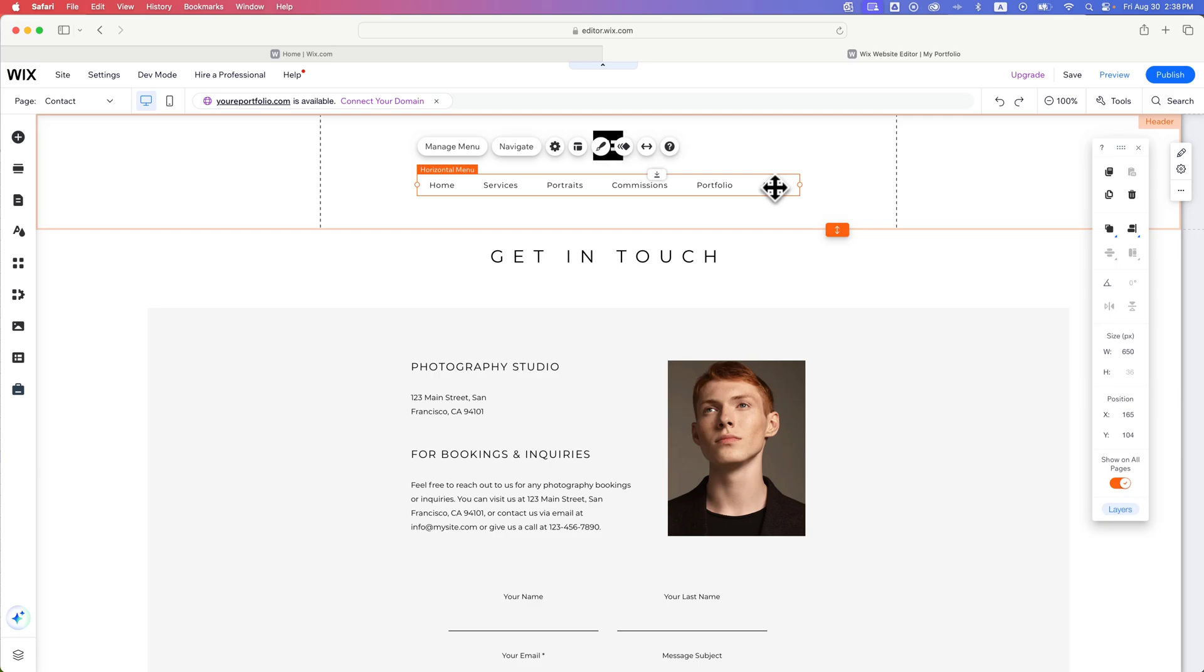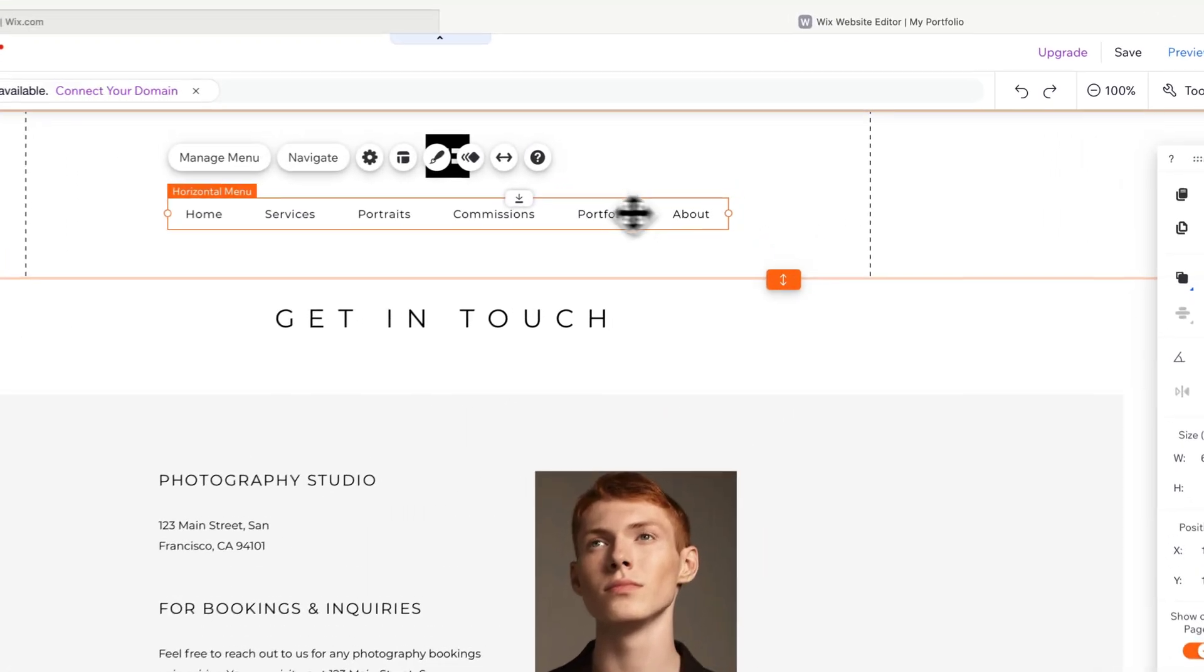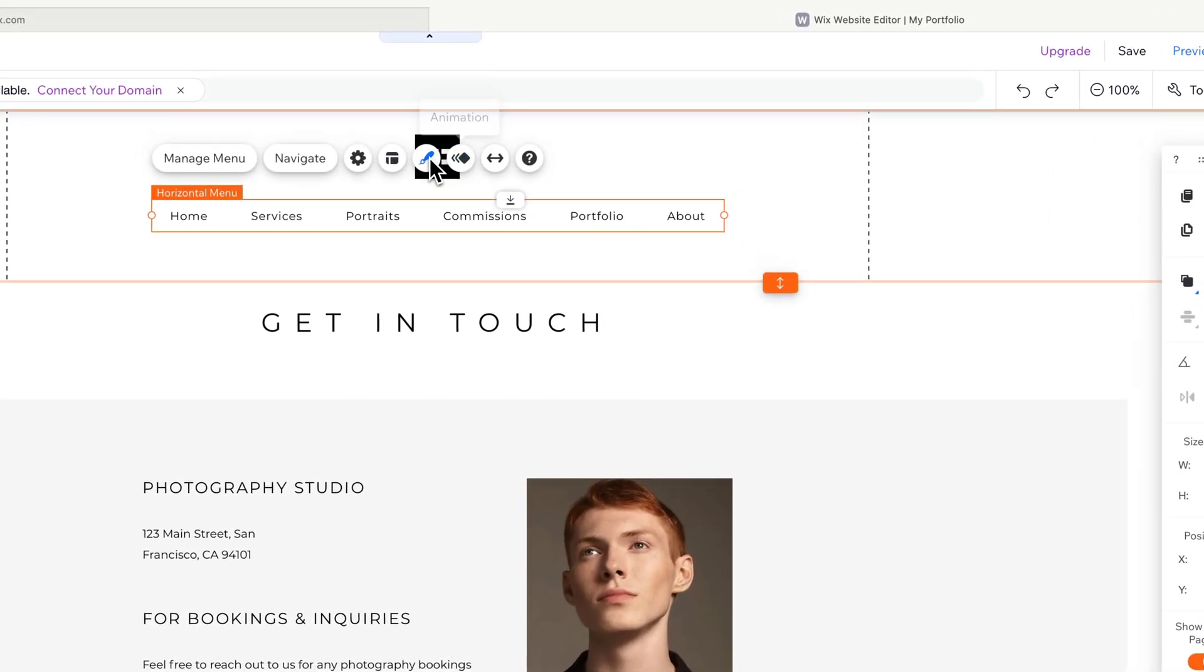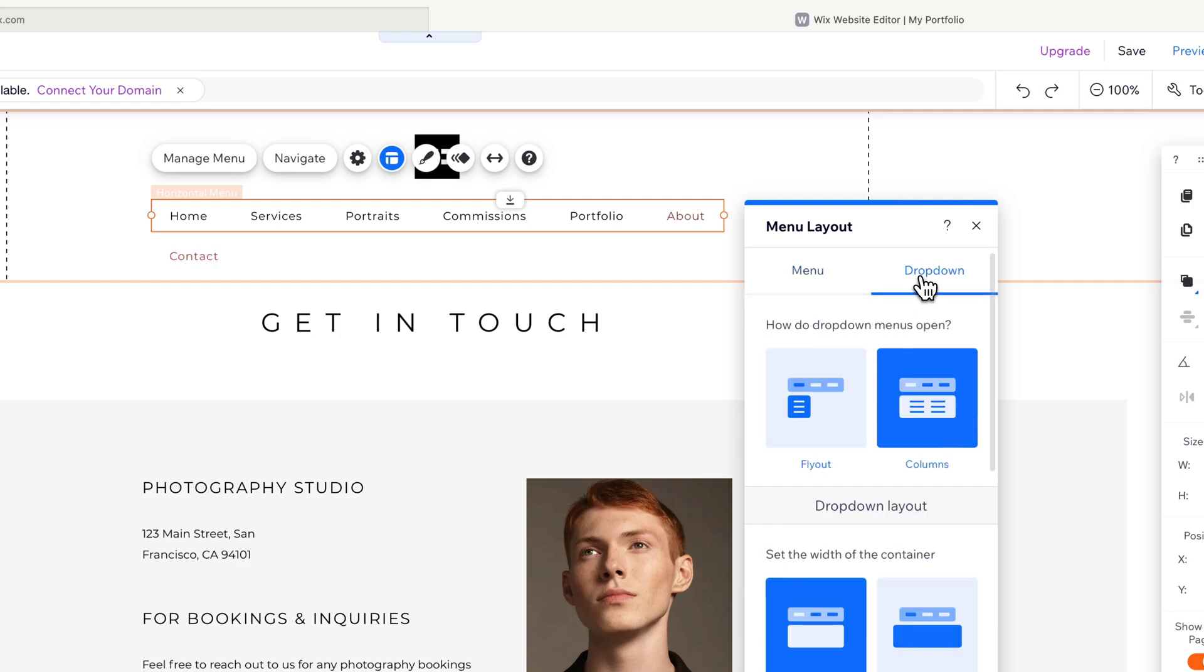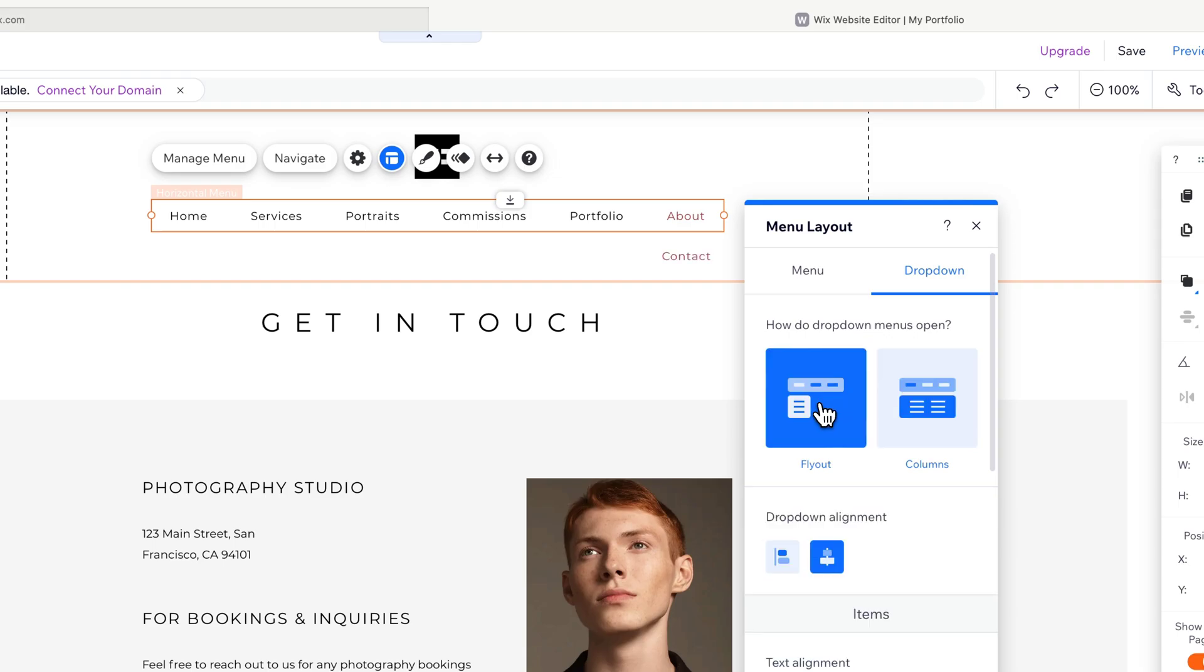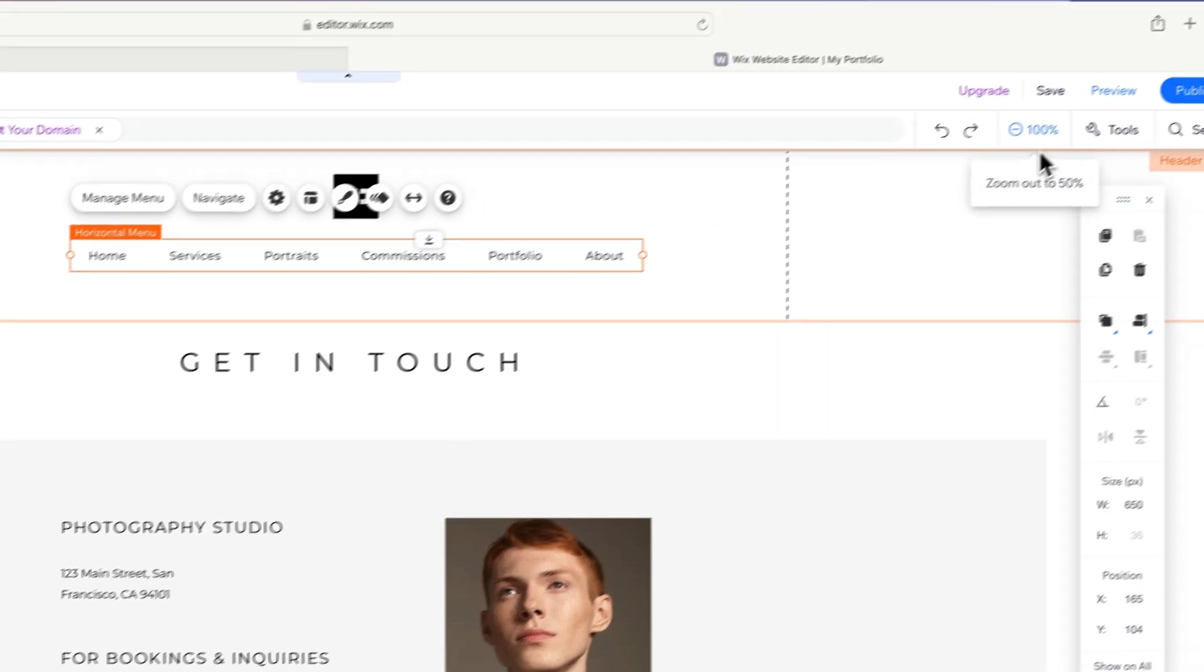So if I select this menu here and go to layout, we're going to see drop down as an option. And in here, yeah, we want the menu to fly out rather than dropping down in columns. So I'm going to fly it out from the about page or wherever we click. And so now you can actually see that.